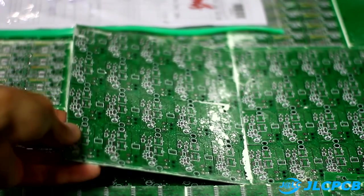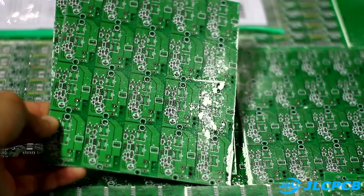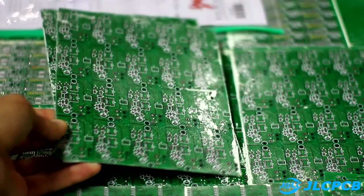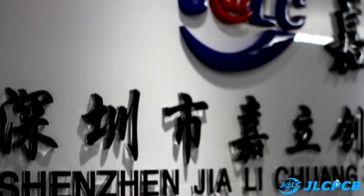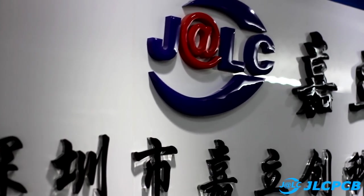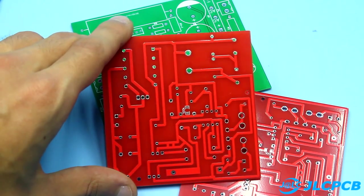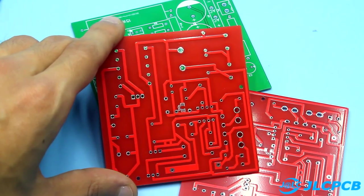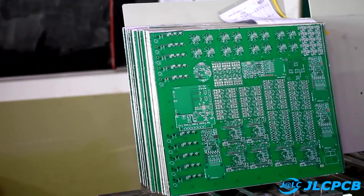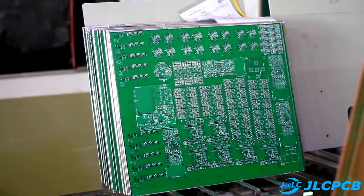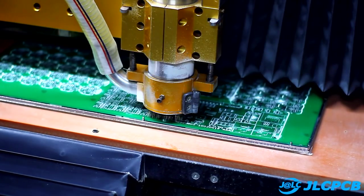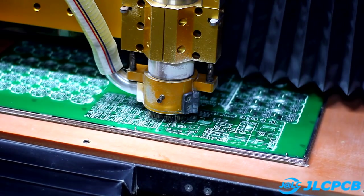But before we start, a few words about the sponsor of this video, the company GLC, which is one of the leaders in the field of production of printed circuit boards. You can order PCB of any complexity at the lowest prices. The price starts from $2 for 10 pieces. All links are in the description.